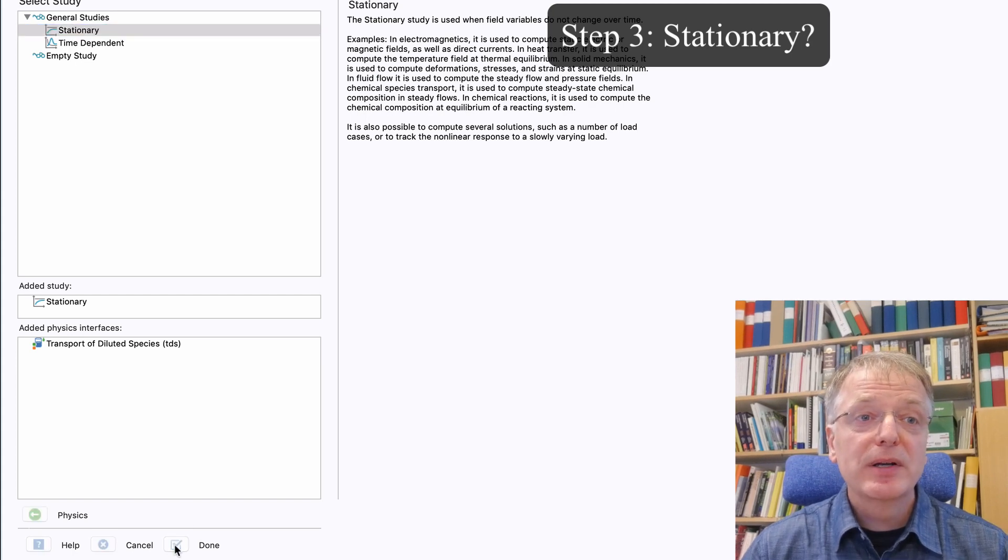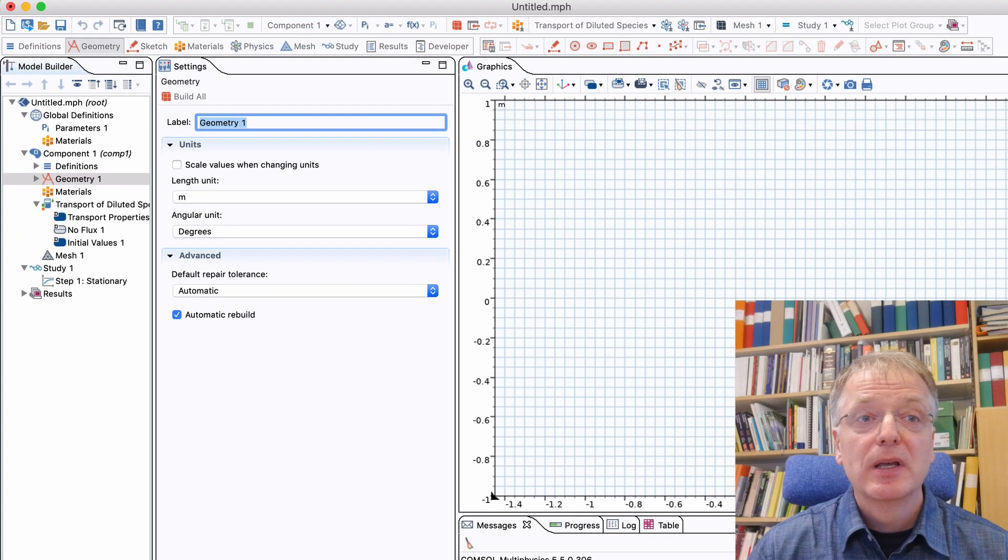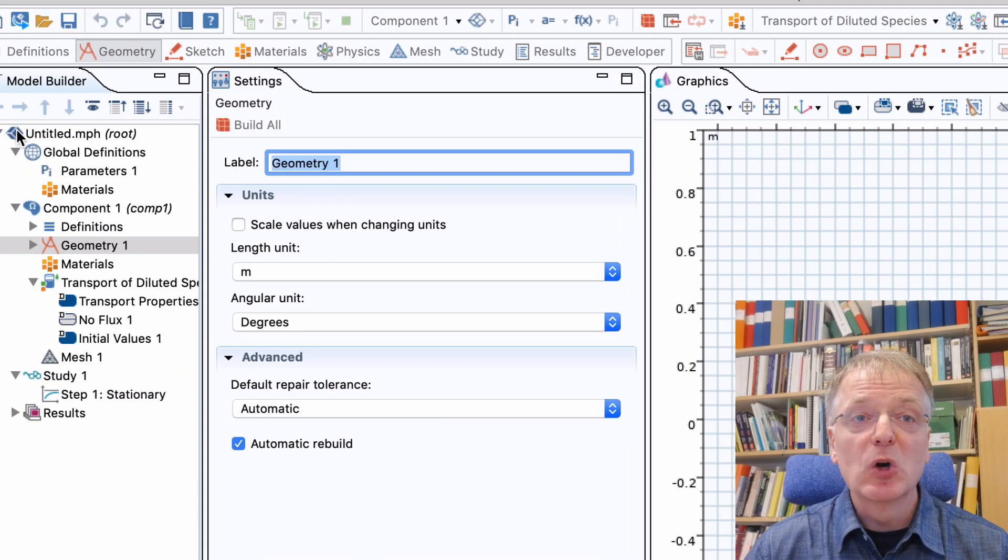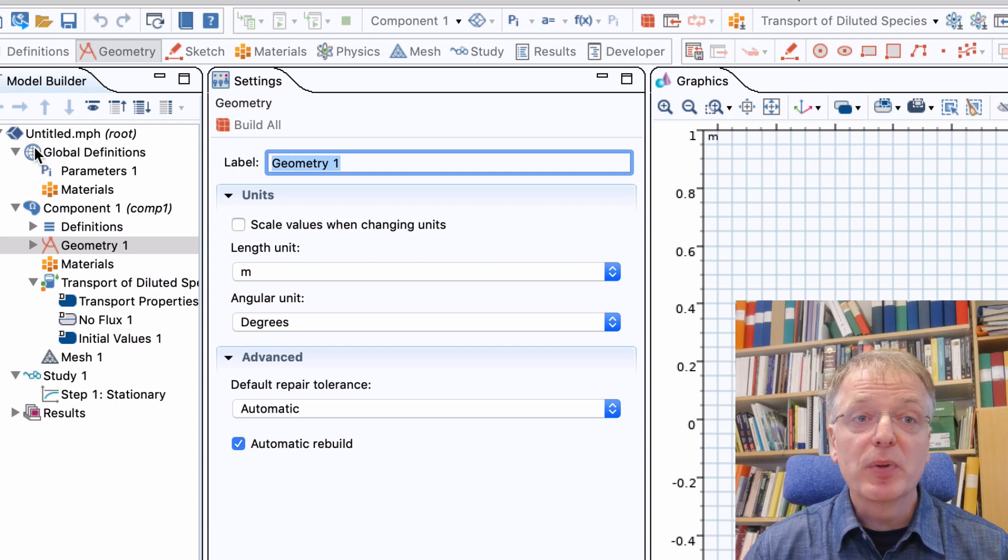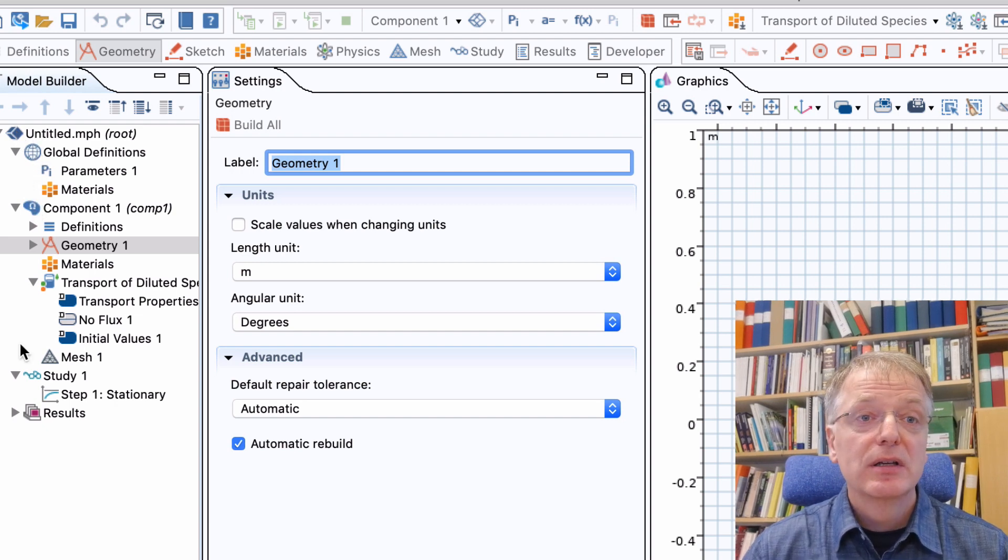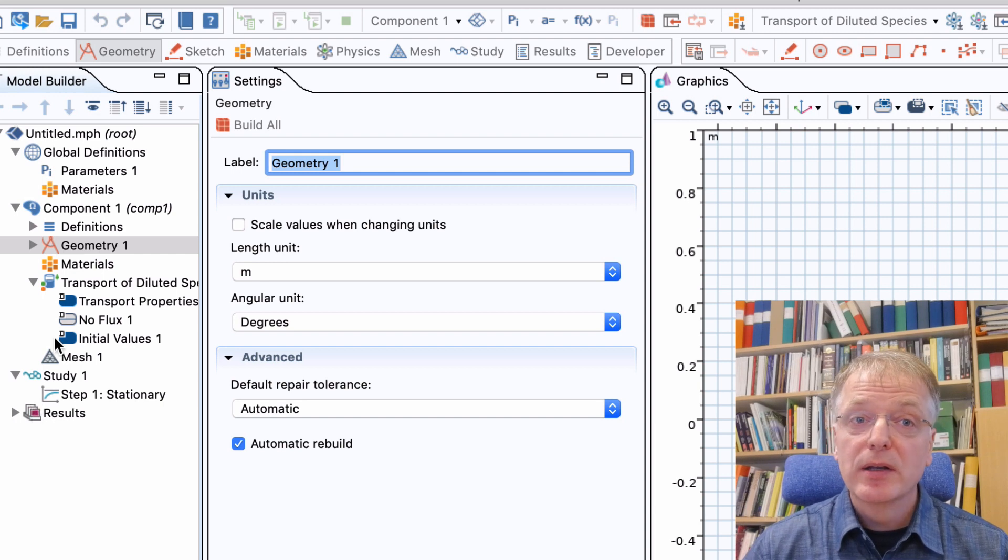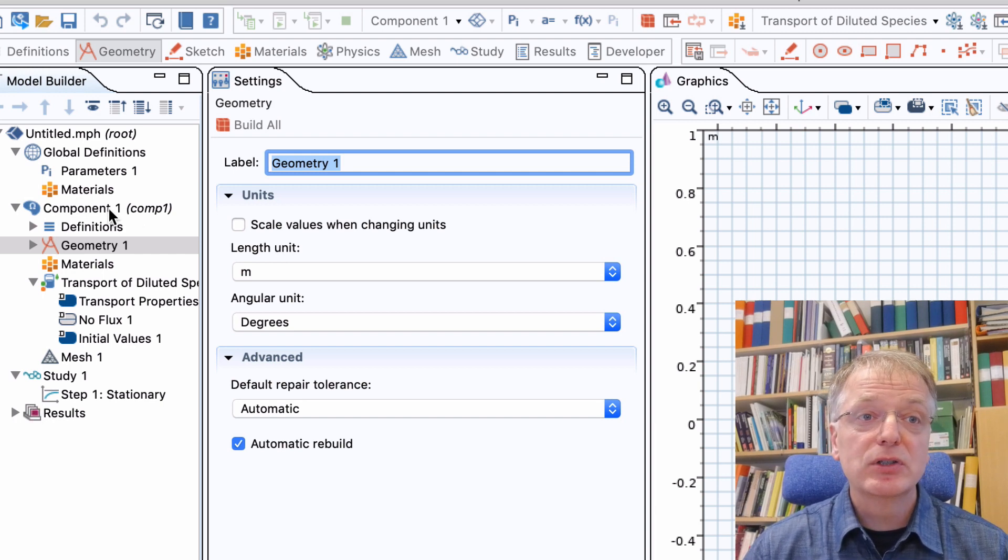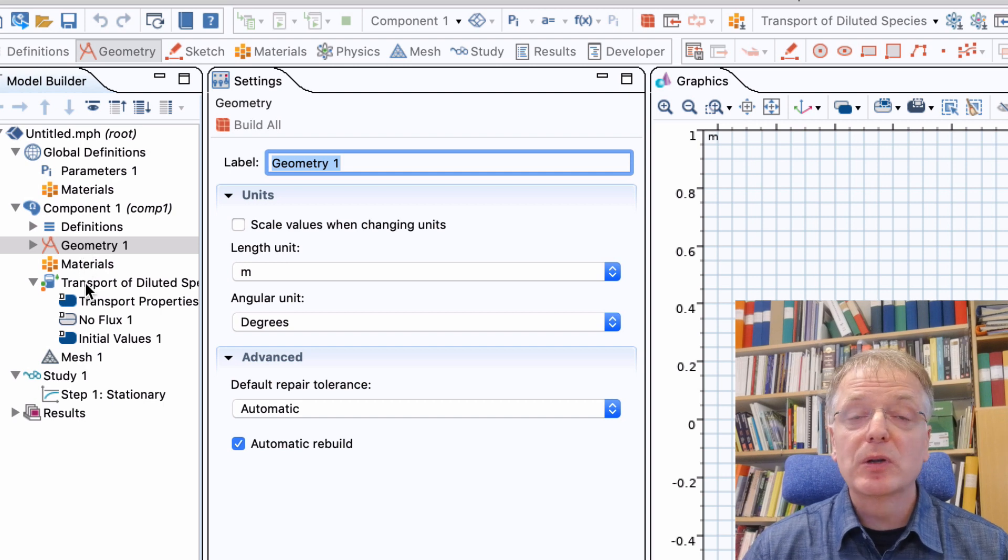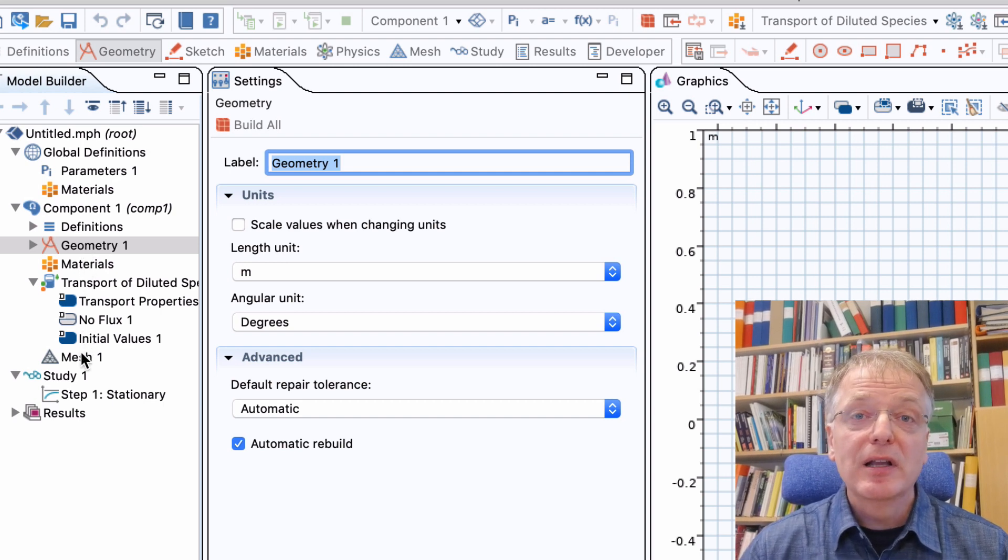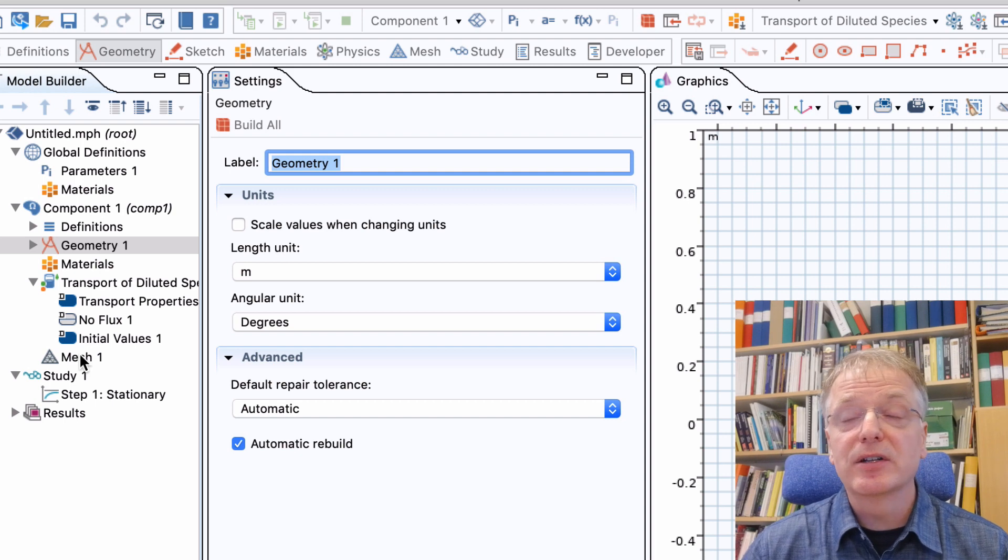In the window that appears we have a few different tabs. In the model builder tab, four main items are listed: Global definitions where you can enter parameters, Component 1, study, and results. Inside component 1 we have definitions, geometry, materials, transport of diluted species (that is our physics), and finally mesh, which is the discretization.